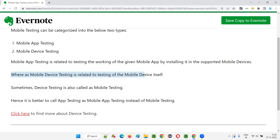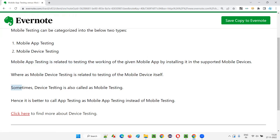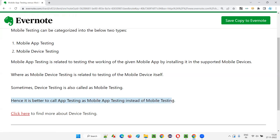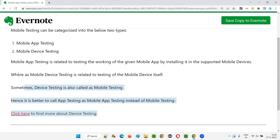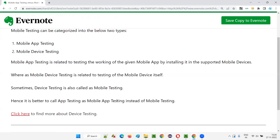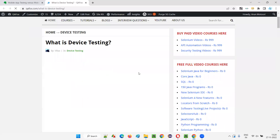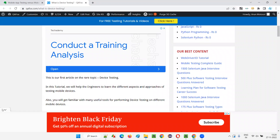Mobile device testing is related to testing of the mobile device itself — we are not testing the working of the application functionality. If you want to learn more about mobile device testing, there is an article on the blog written by Vikas Sharma. It covers all about mobile device testing.